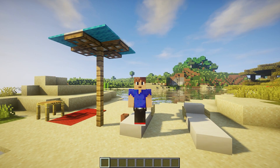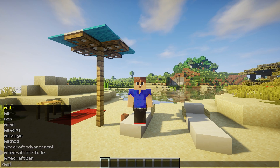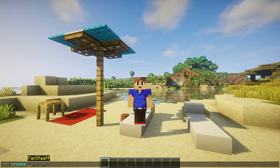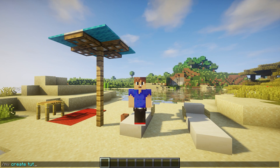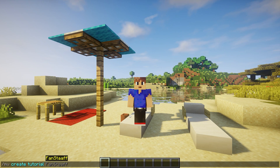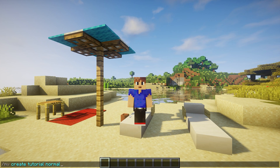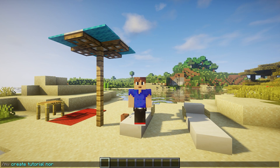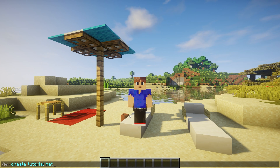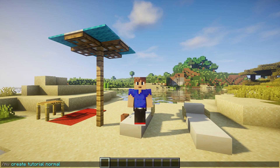So how do you create a world? You do slash mv create, and then you're going to specify the name of your world. I'm going to name mine 'tutorial'. Then you're going to specify the type of world — you can do normal, which is a normal world, you can do end, which is an end world, and you can do nether of course. Let's just do a normal one.